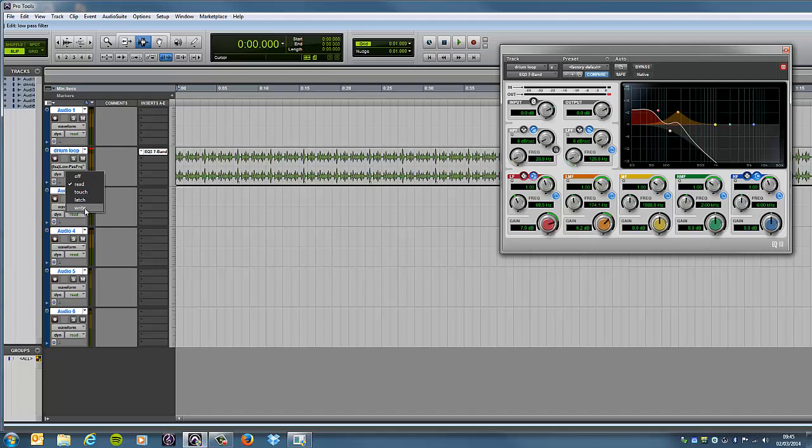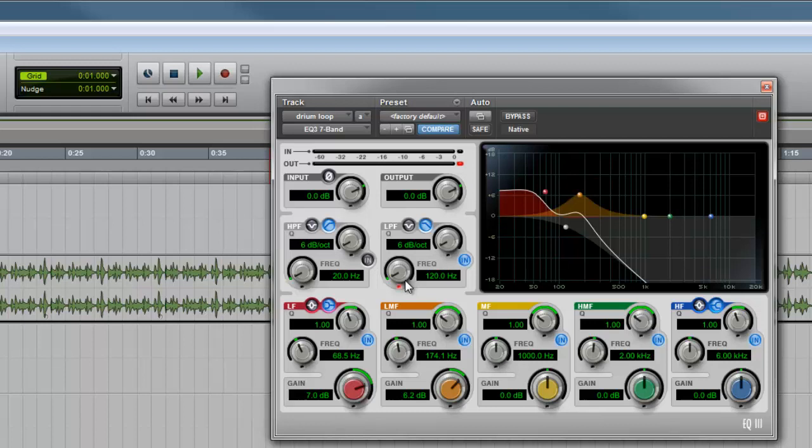We're going to go to write mode, and it goes red here, and it goes red here as well. So, we're going to be writing using this here, using the frequency. So, here we go.